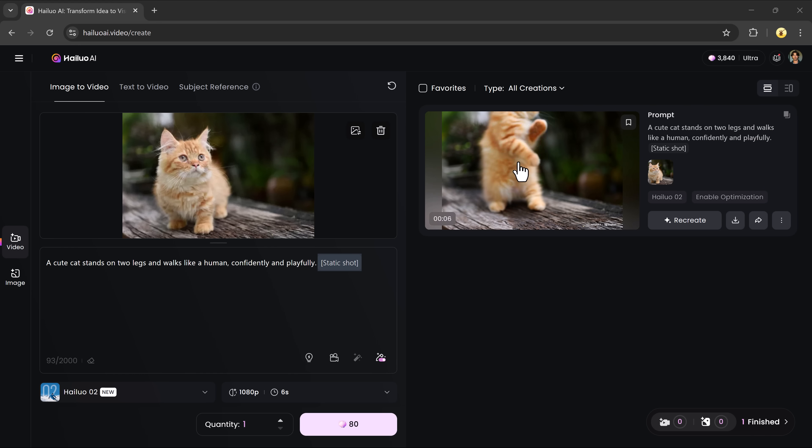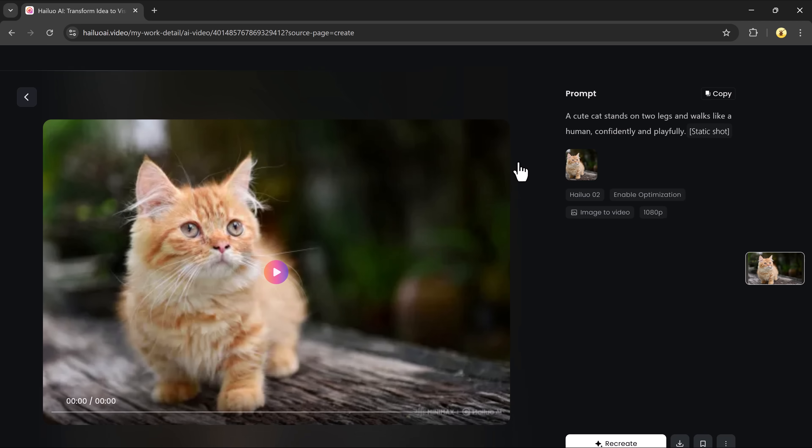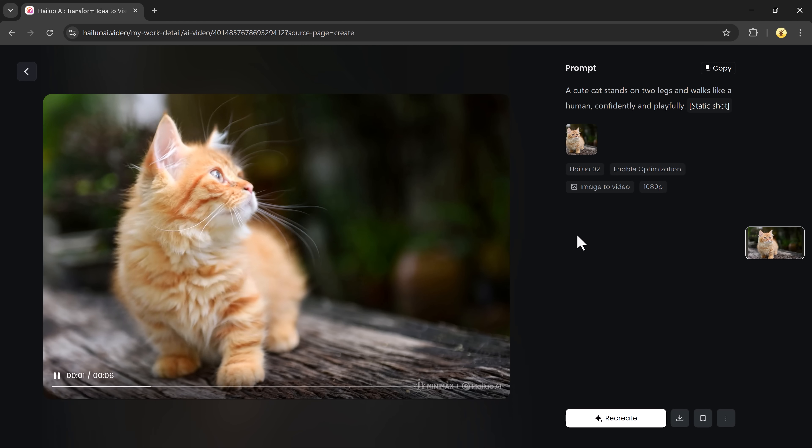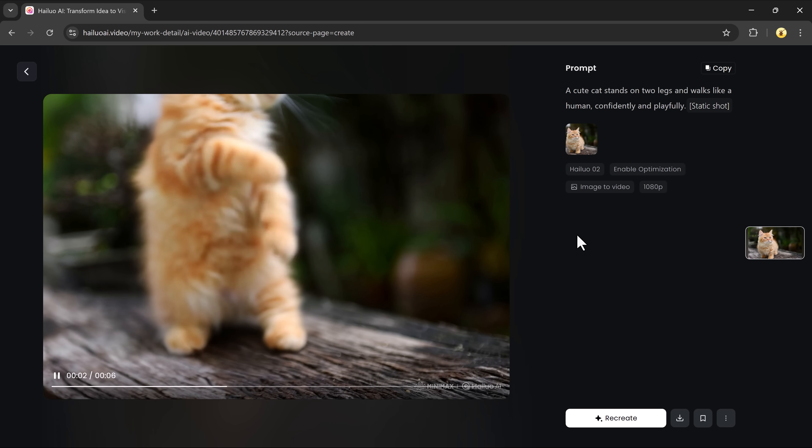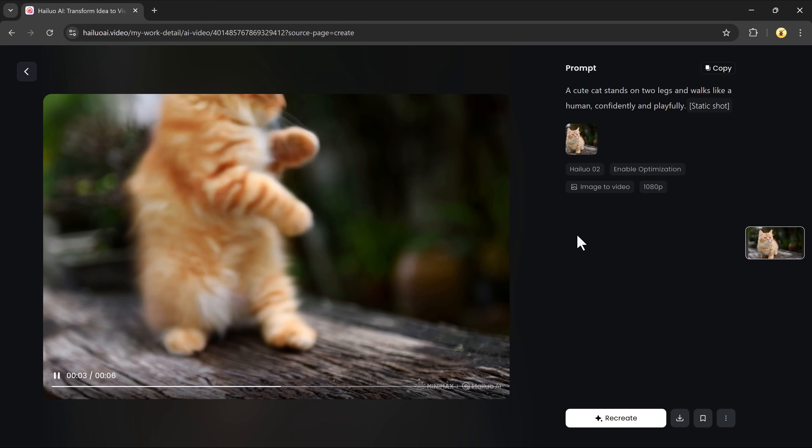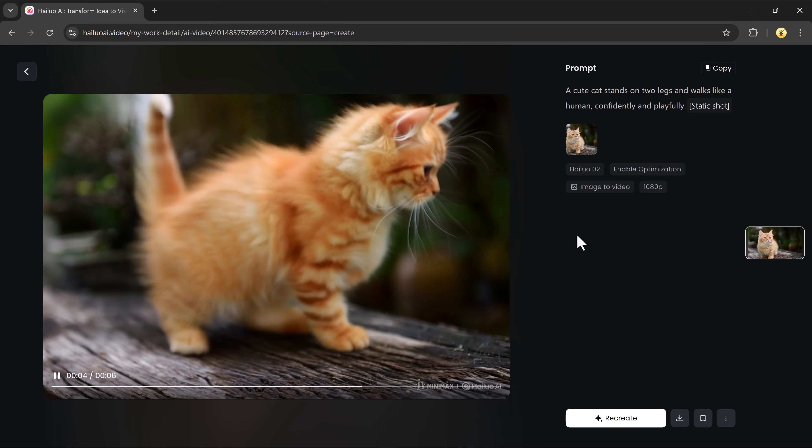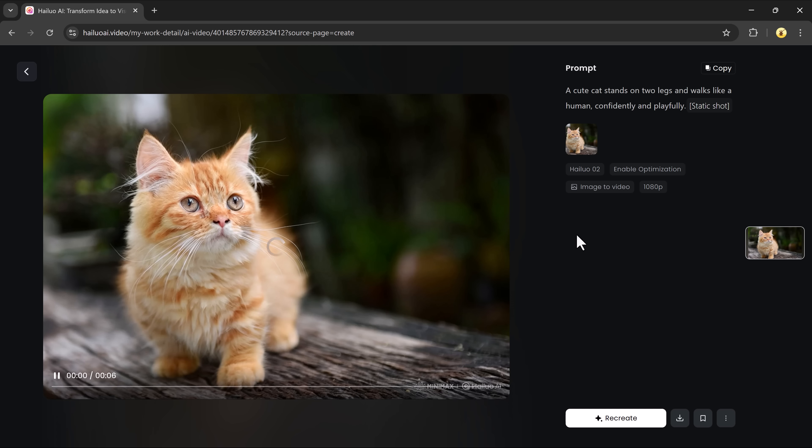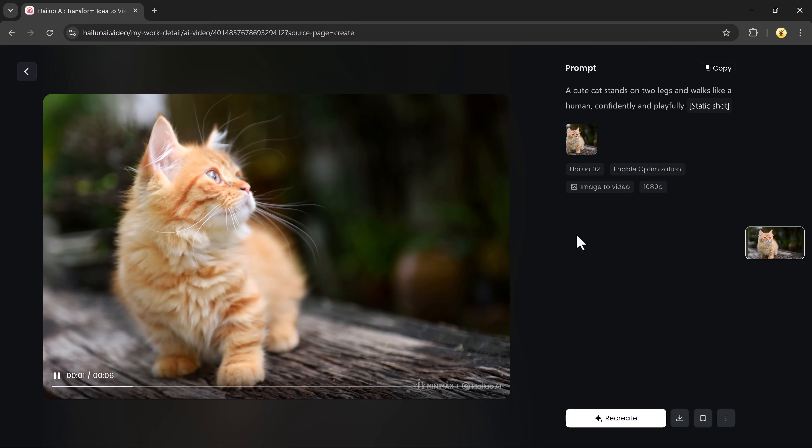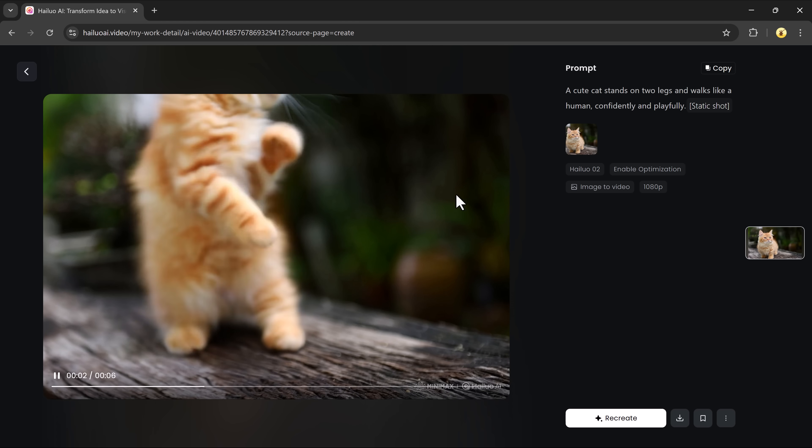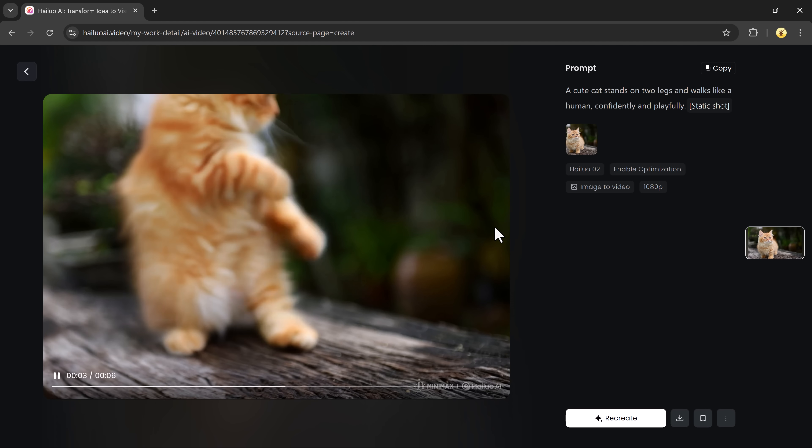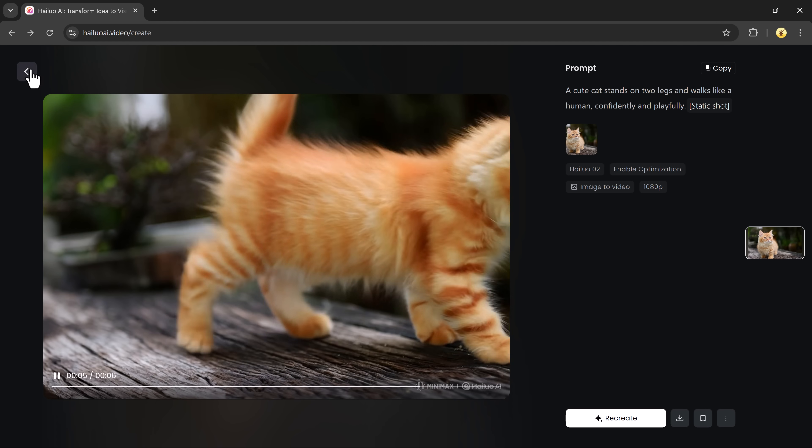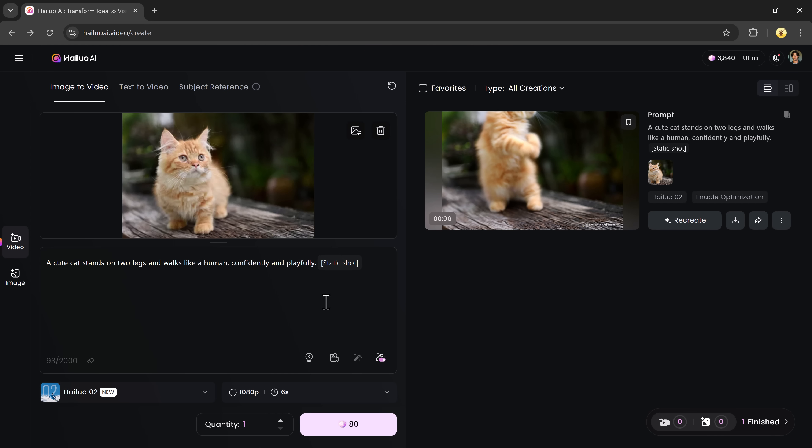Within seconds, your video is ready and the results are incredible. The AI brings your image and prompt to life like something out of a professional film set.